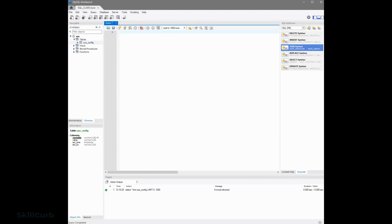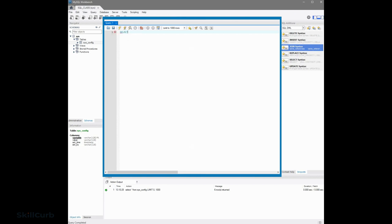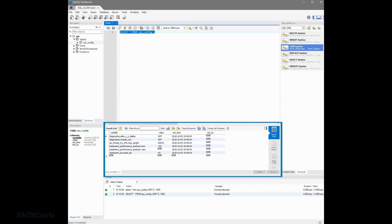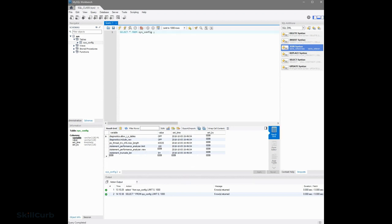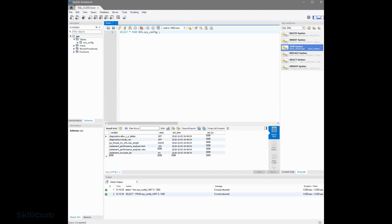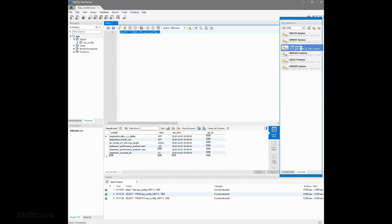If you look at the lightning icon at the top, it says execute the selected portion of the script — just click that. And you'll see a result grid, which gives you the result set from this table. When you initially load this table, SYS might not be your default database, so just right-click on SYS and set it as default schema so you don't need to prefix it. On the right side, these are the snippets that MySQL gives you — different categories split into DDLs, DMLs, et cetera. Click on them and check what the script looks like with all the options. It's just a handy tool when you're trying to write new scripts.